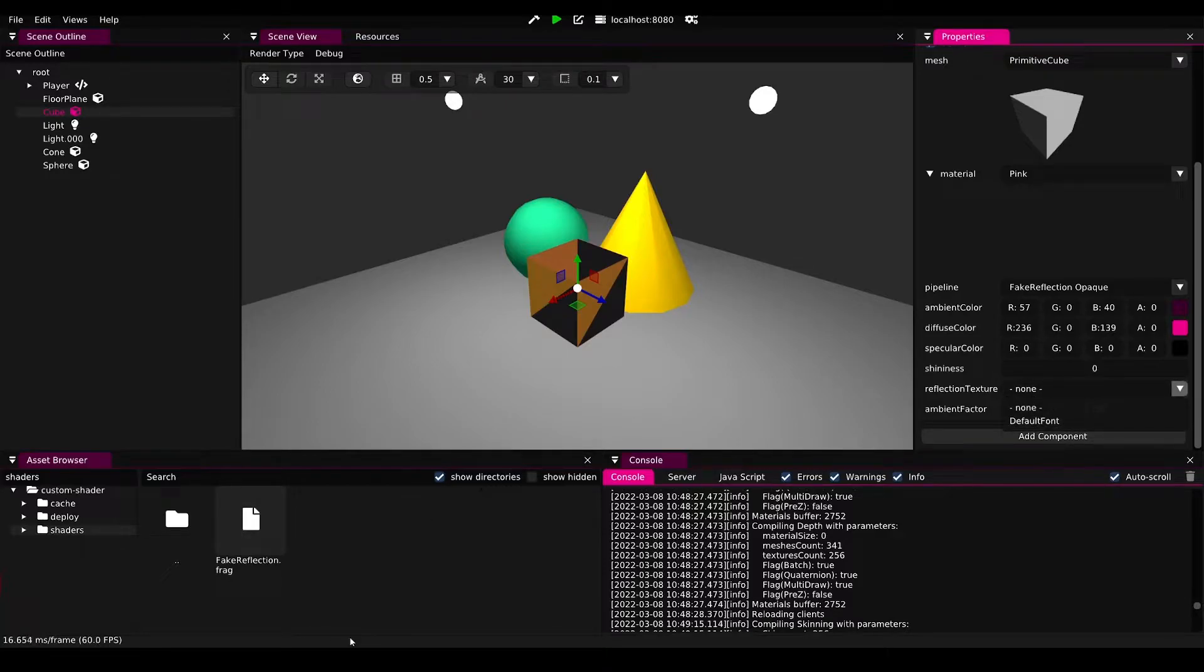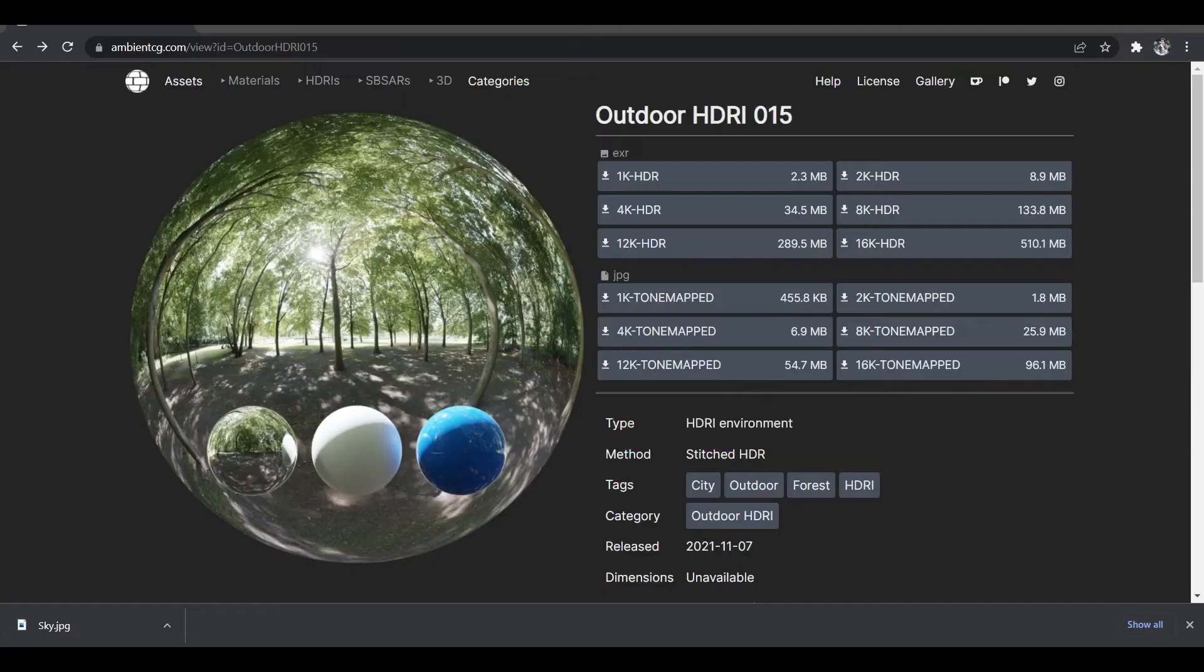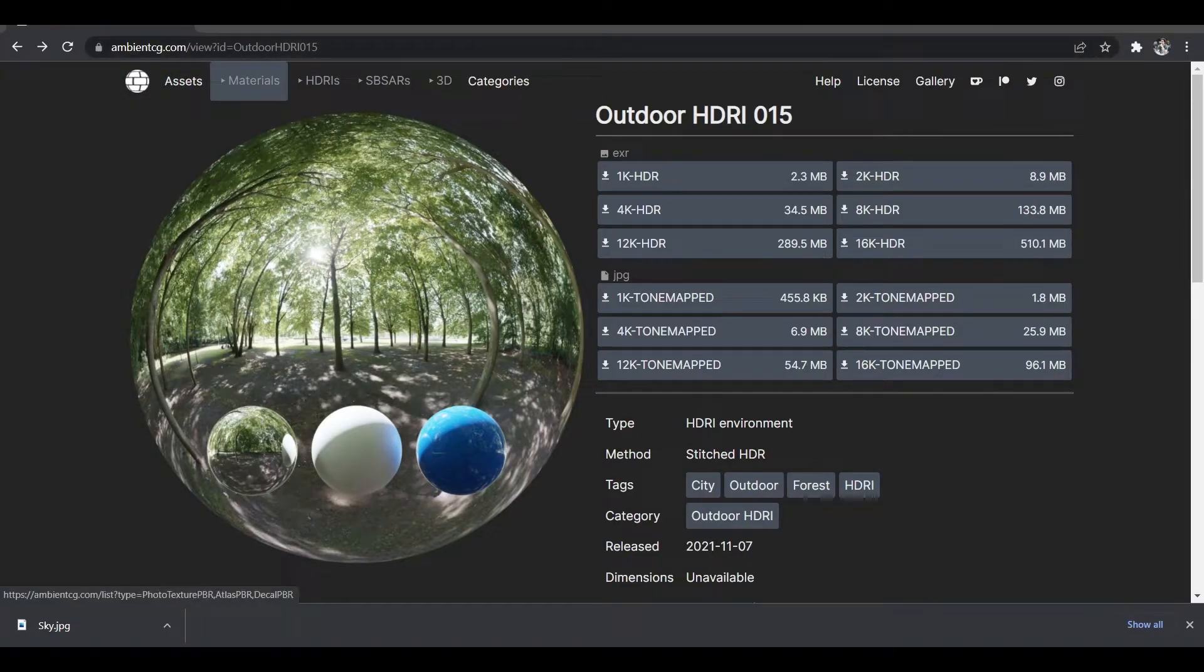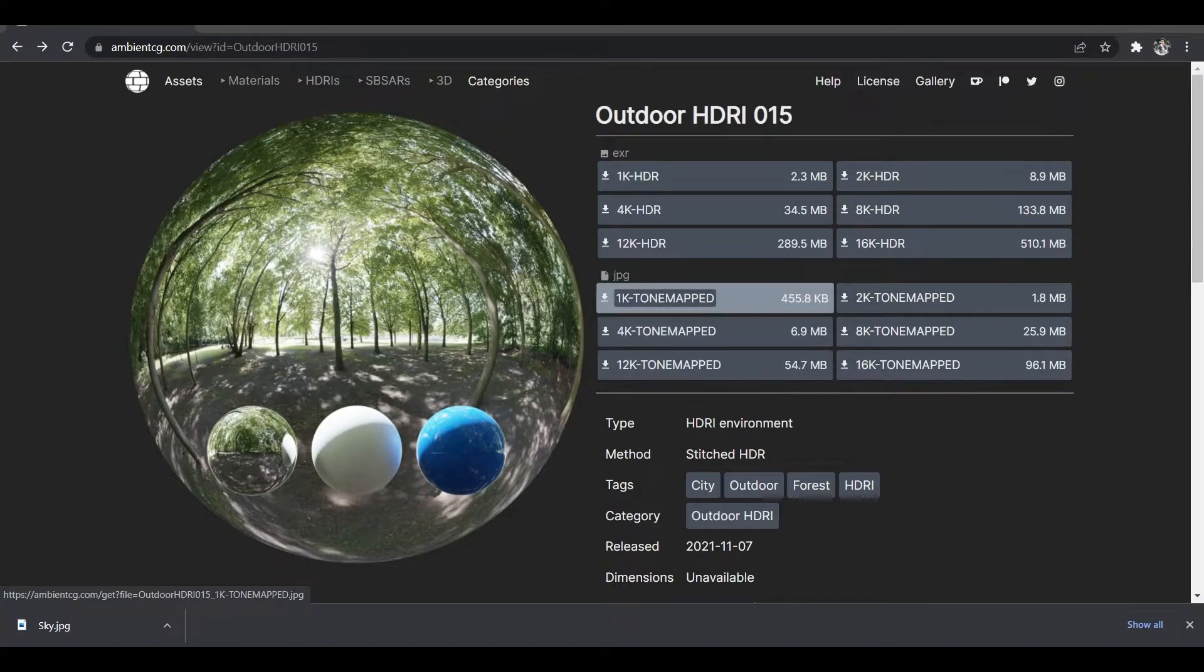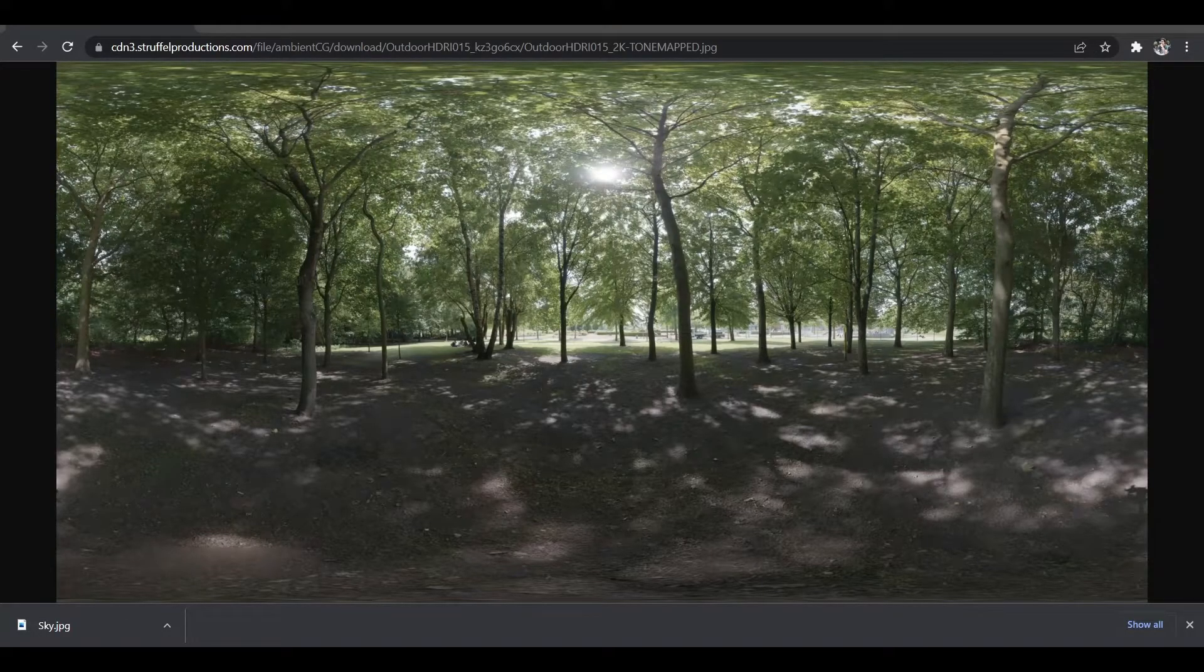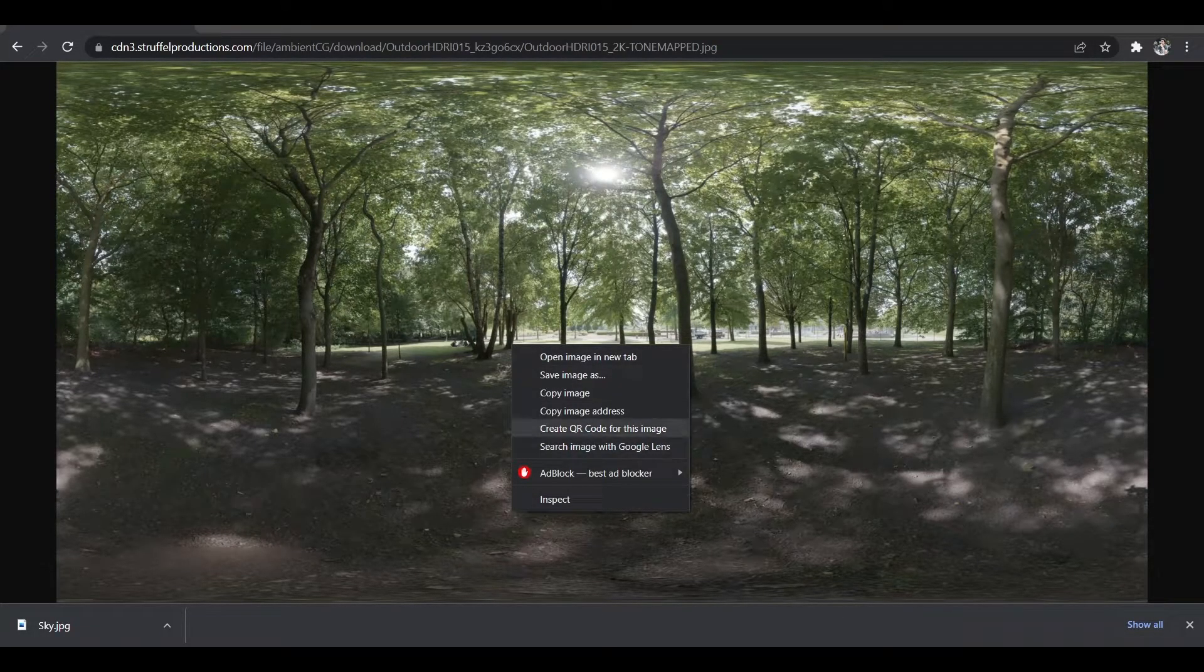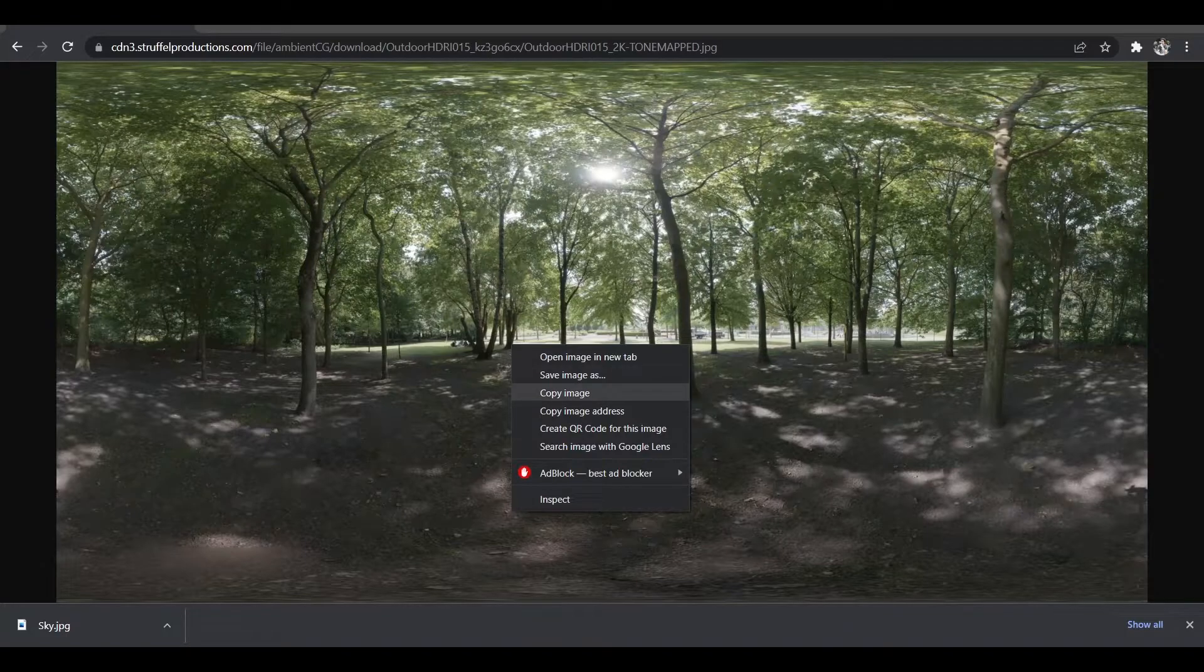Let's just go ahead and find a creative commons zero texture that we can use. In this case I found a nice one on ambientcg.com, and we can go ahead and download the tone map version with a 2k texture resolution. Then we can just right click and save this image into our project.